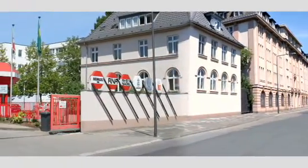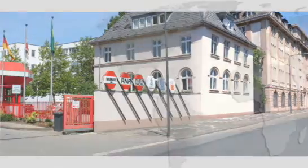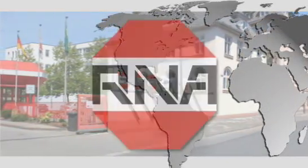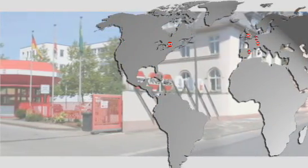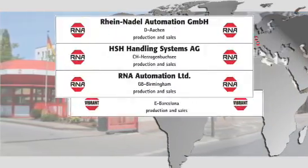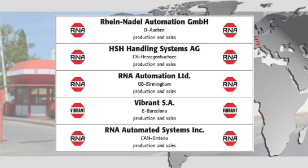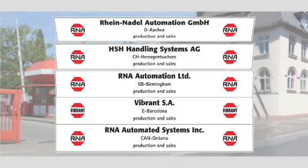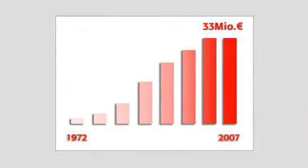The RNA group has been in existence for more than 35 years. The enterprise operates on an international basis with five subsidiaries and seven manufacturing sites. A staff of nearly 300 people generates an annual turnover of 33 million euros.